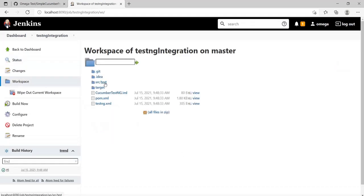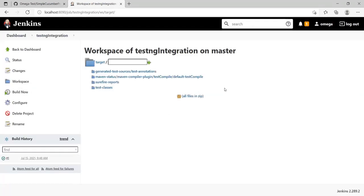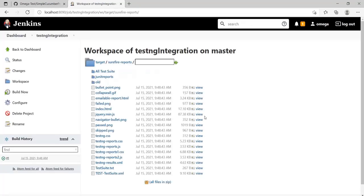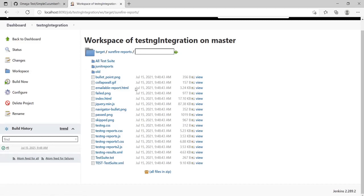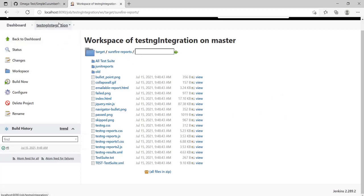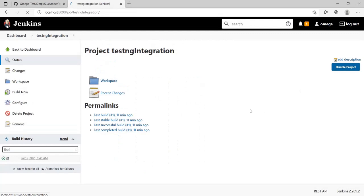In the target section, in the surefire plugin. This is the file it's searching for: testng-results.xml. You can provide the complete address from here also, but for now let's leave it as is because that would suffice. Now let's run this once and see what happens. Let's have a look at the logs in the meantime.